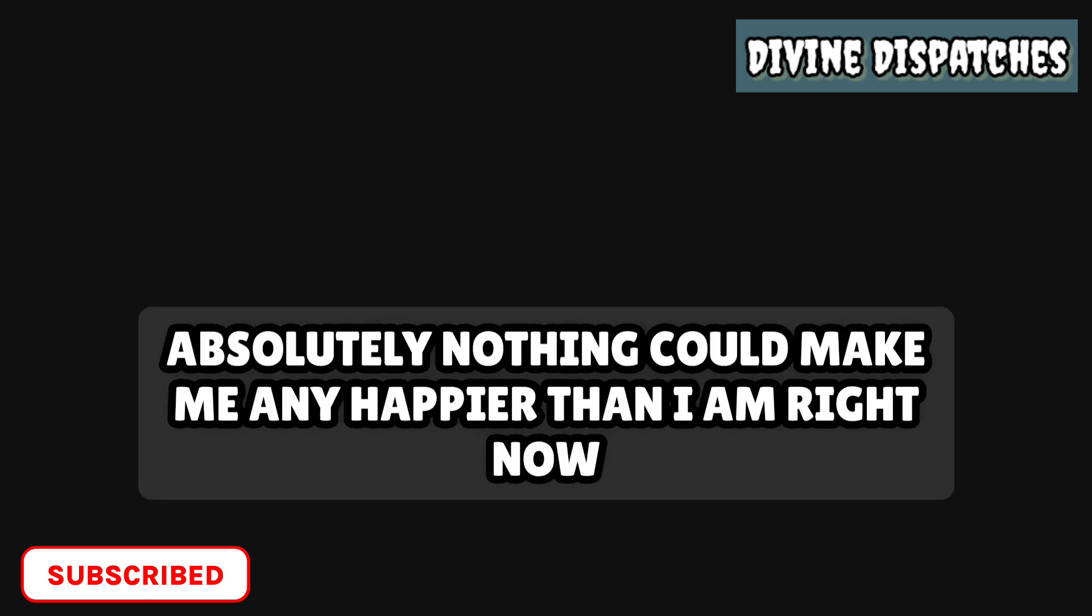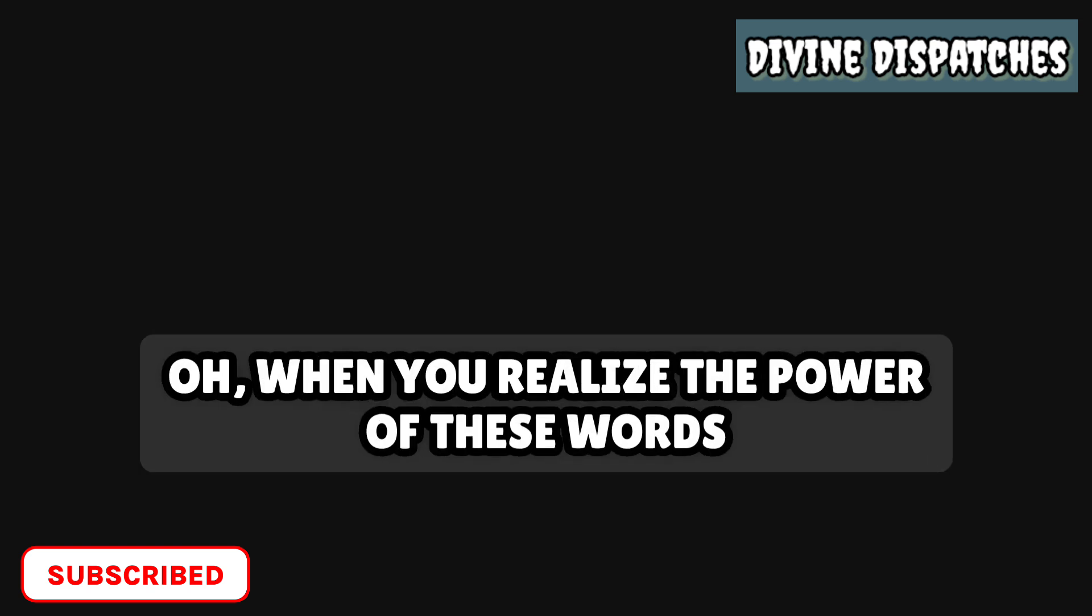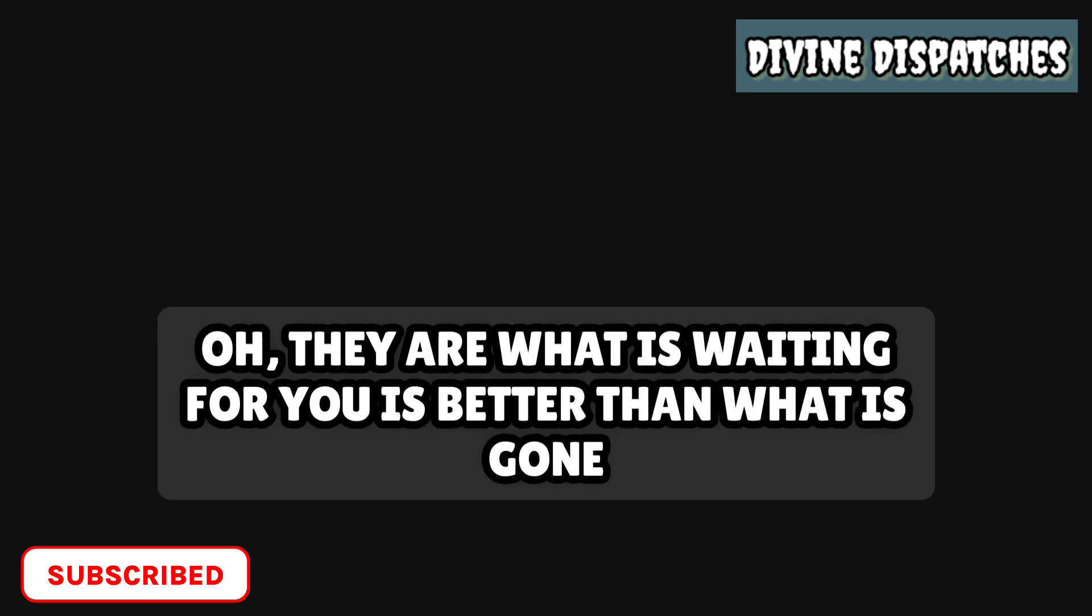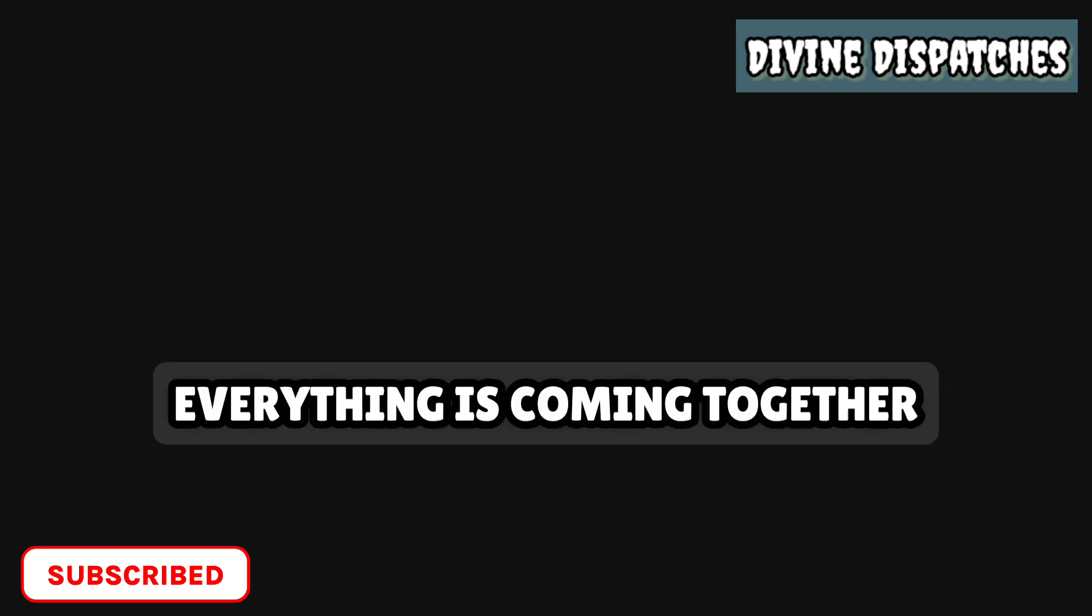Absolutely nothing could make me any happier than I am right now. Oh, when you realize the power of these words. Oh, they are. What is waiting for you is better than what is gone. What you went through is exactly what you needed for the next chapter of your life. Everything is coming together. Everything will make perfect sense very soon.